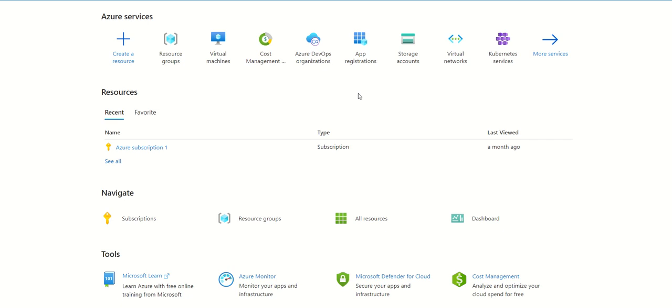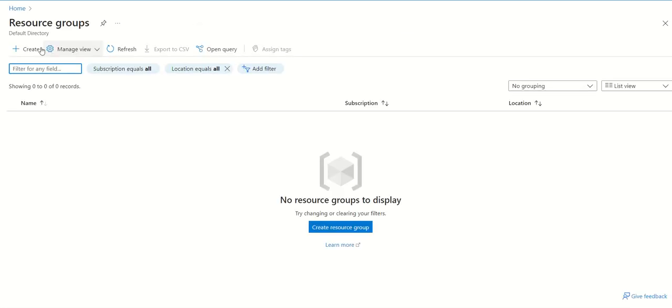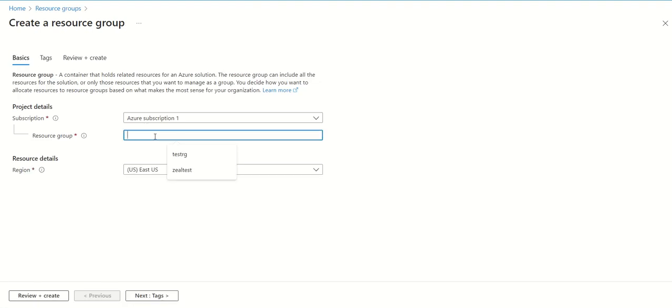Hello friends, today we will see how to create a Windows-based virtual machine on Azure Cloud. This is the Azure portal. First, we need to create a resource group, so just provide